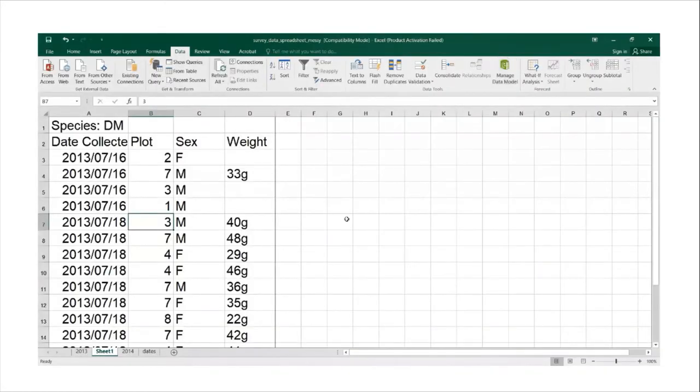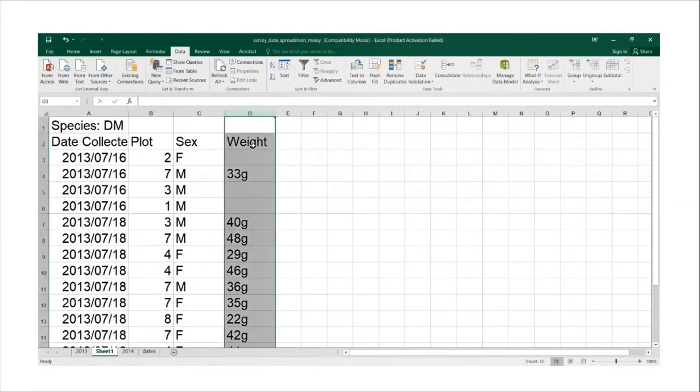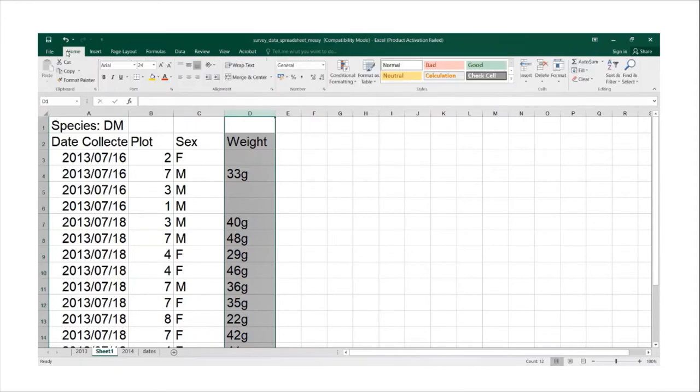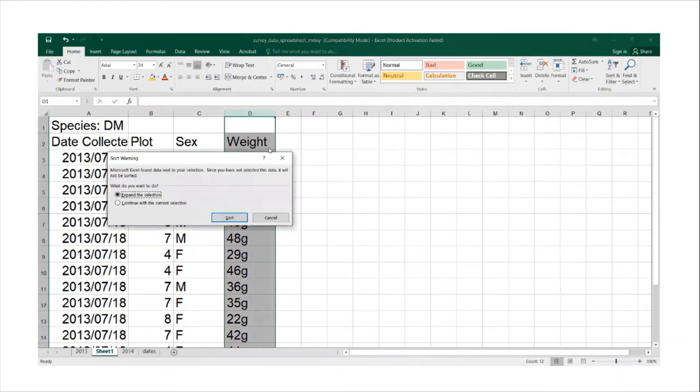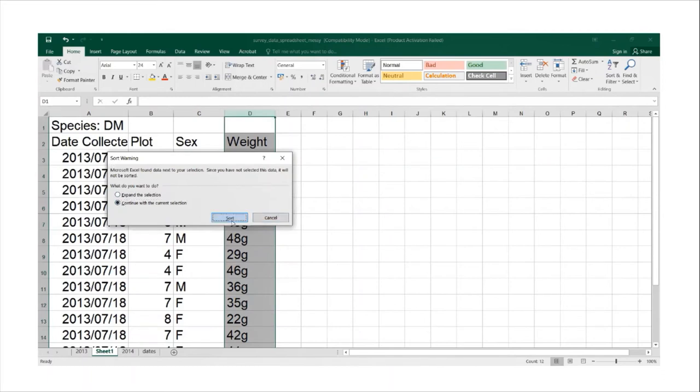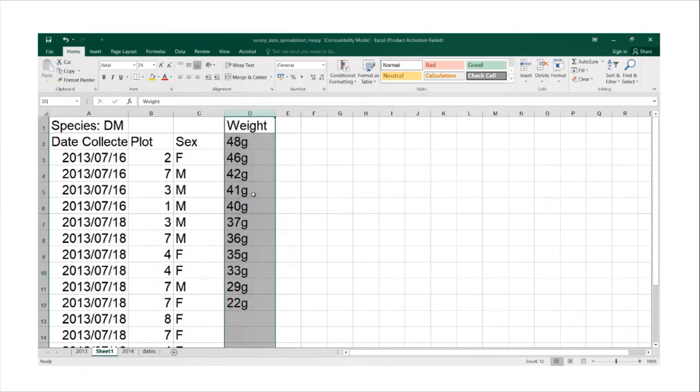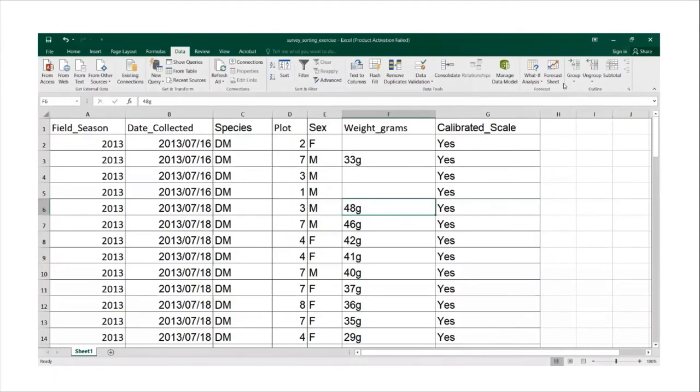We will then also now look at sorting. We will first highlight this column, the way column, and then we will go back to home, go to sort and we want to sort it as largest to smallest. We want it only to affect the current selection and not the whole table, so click sort. And as you can see it has now changed the order from largest to smallest.